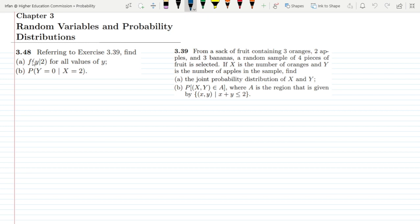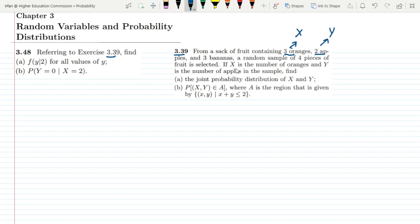This is question 3.48. It states that referring to exercise 3.39, find: part a, f of y given x=2 for all values of y, and part b, the probability of y equal to 0 given that x is equal to 2. In problem 3.39, oranges correspond to x and apples correspond to y. If x is the number of oranges and y is the number of apples, we find the joint probability distribution of x and y.